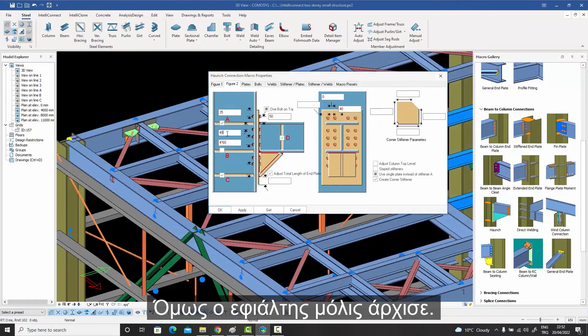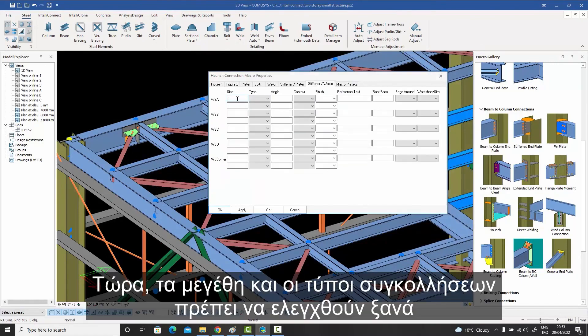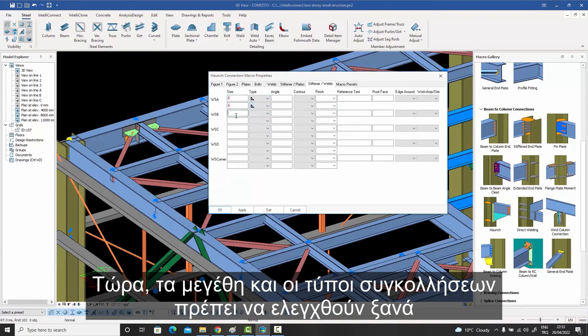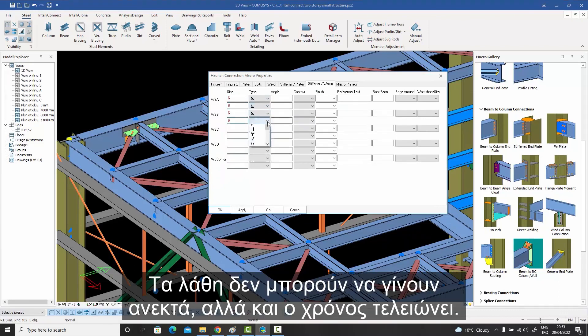But the nightmare has just begun. Now weld sizes and types need to be checked from the analysis report again. Mistakes can't be tolerated, but time is running out as well.